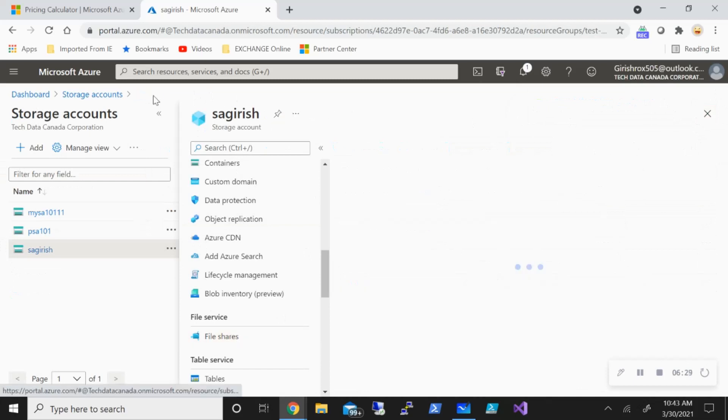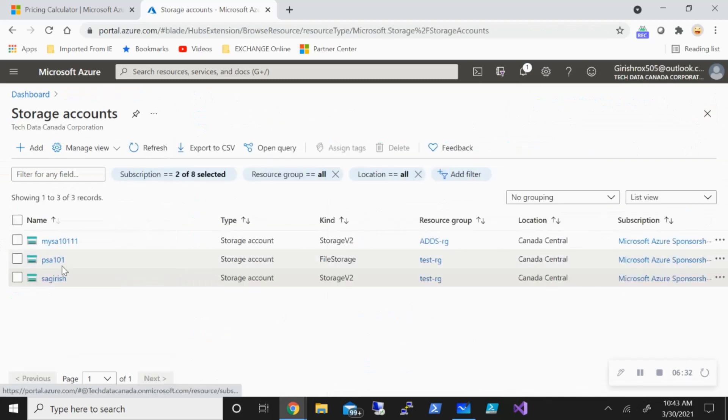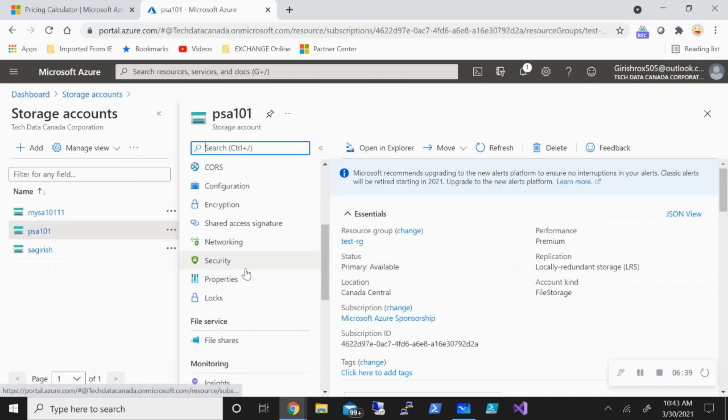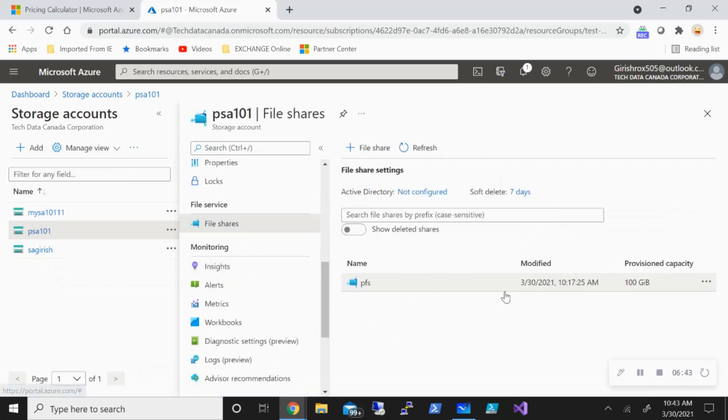Now let's go to the premium storage account. And I'm going to expand this. And you can see the tier is performance based. And if I scroll down from the left side, I have this file share option. If I go and expand this...